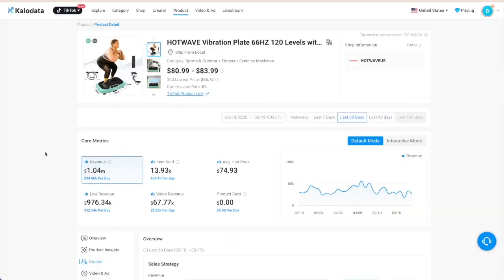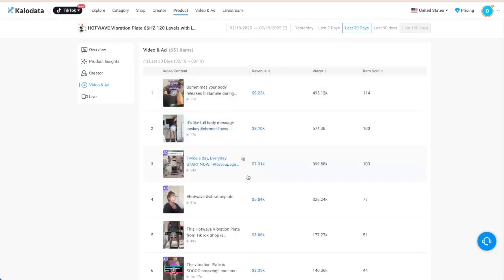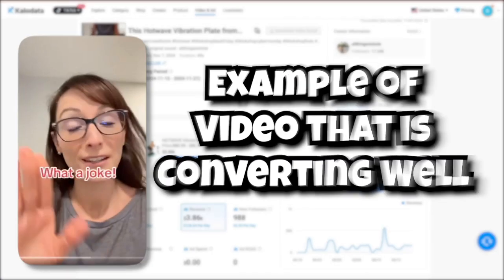When you're on the product detail page, you can track the top creators, discover who's actually making money, and see exactly which videos are converting and working well right now.